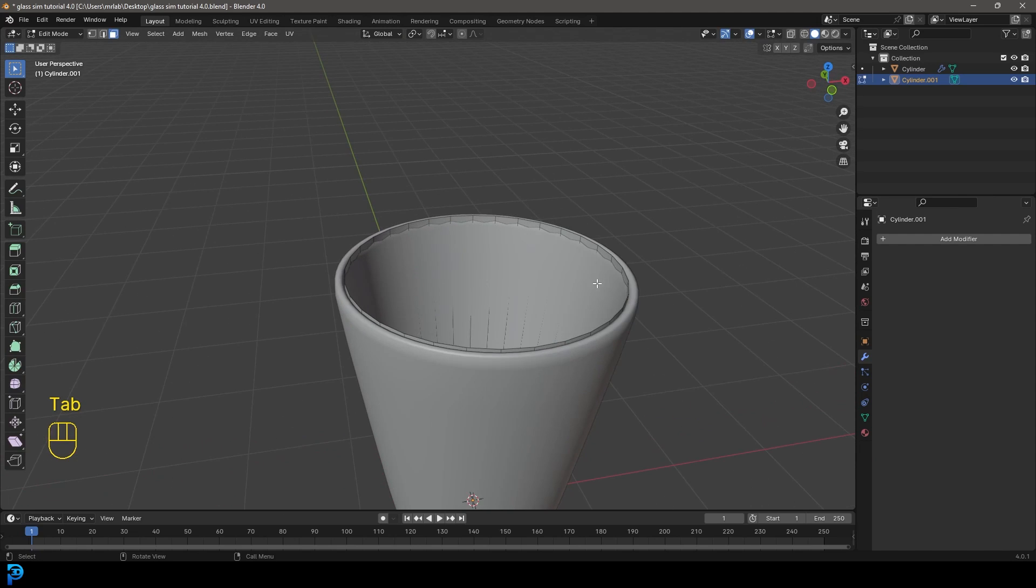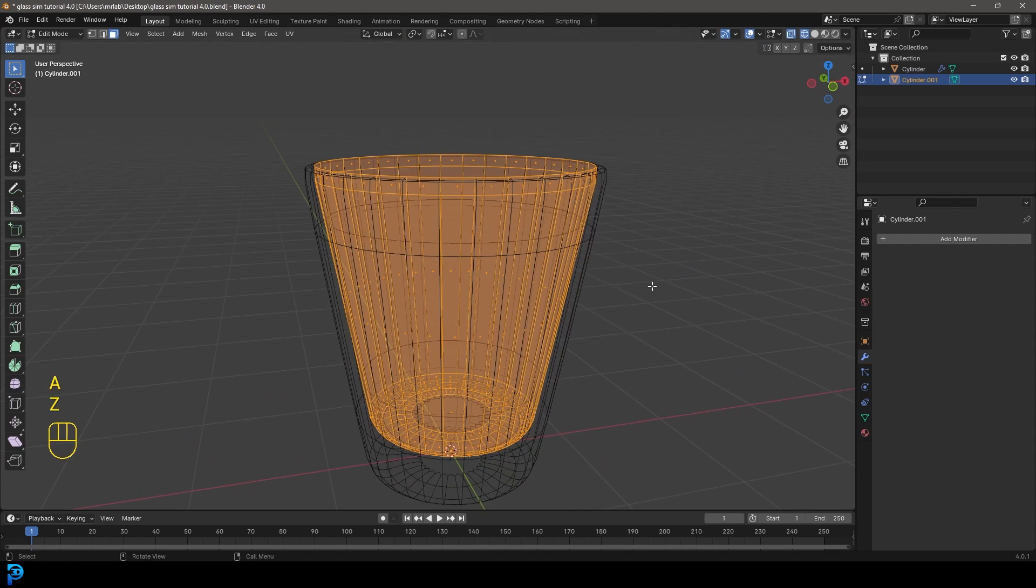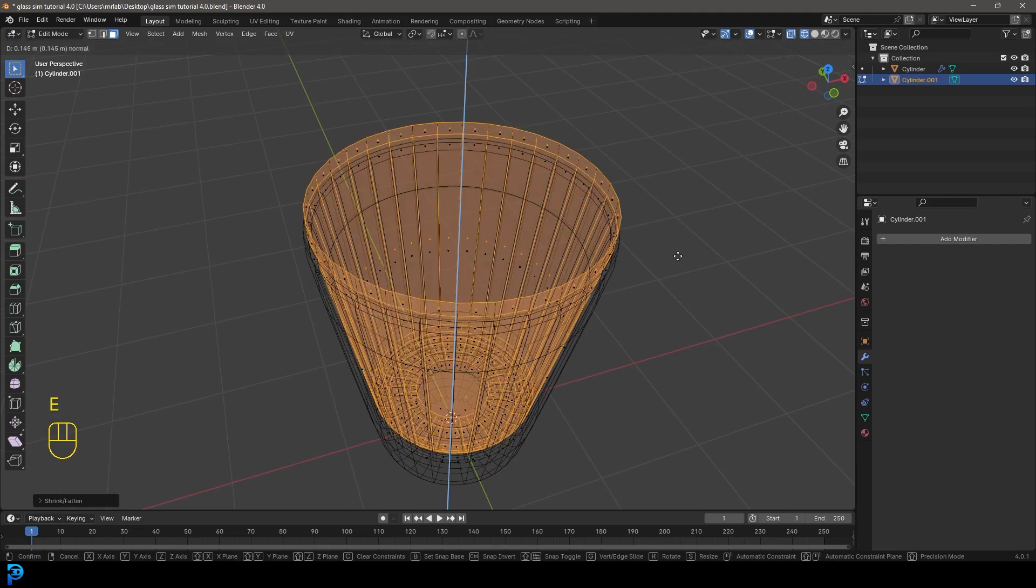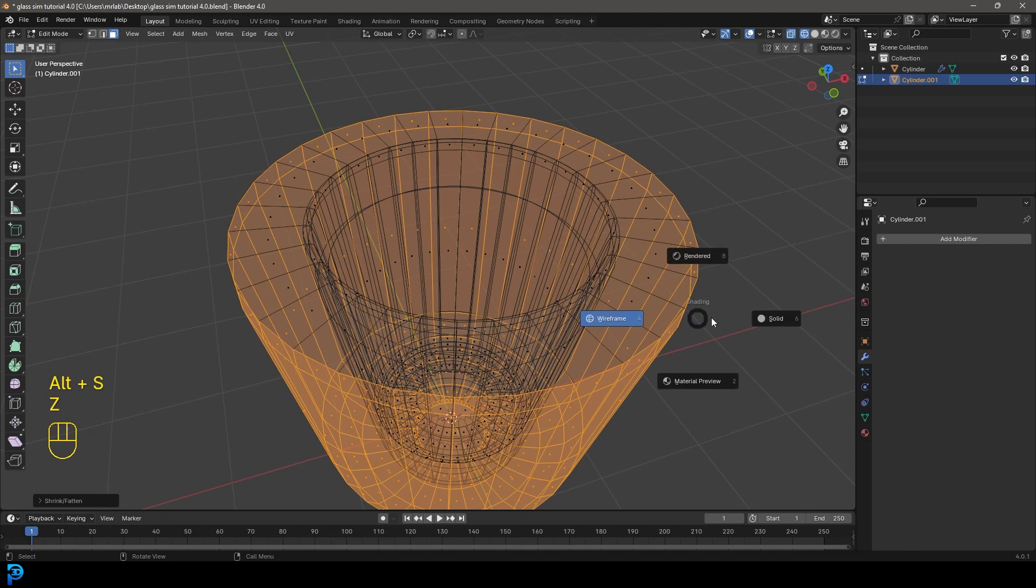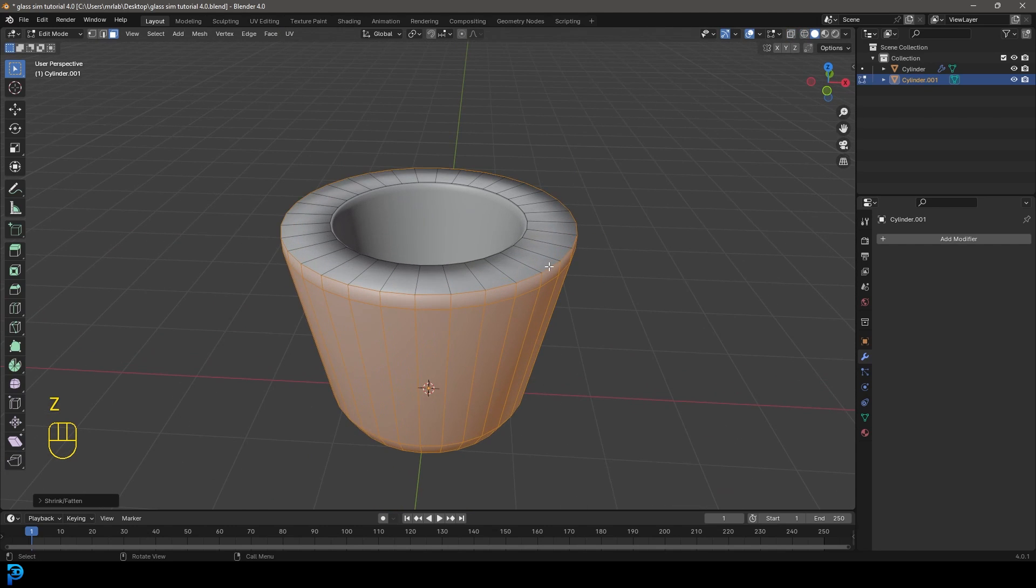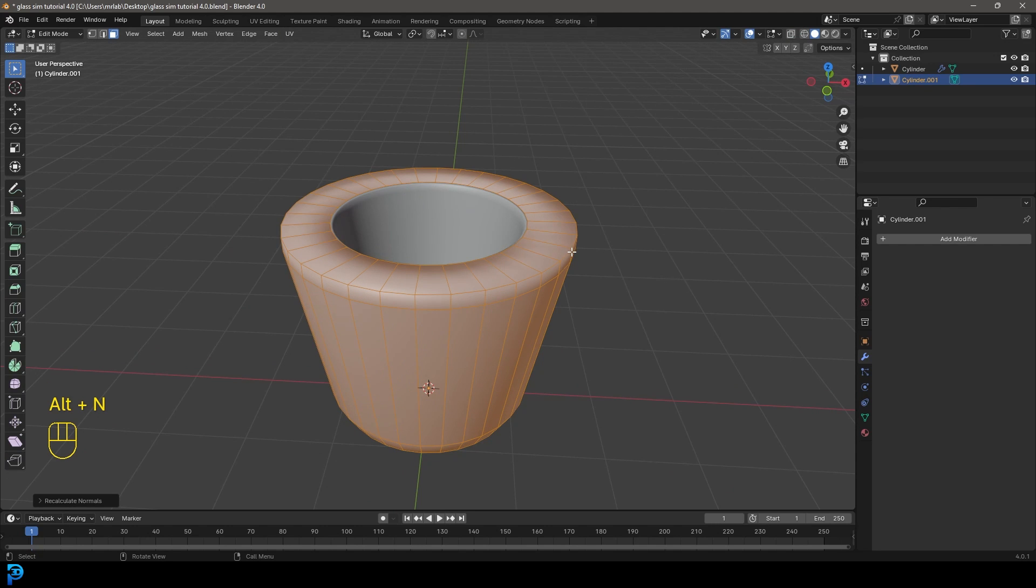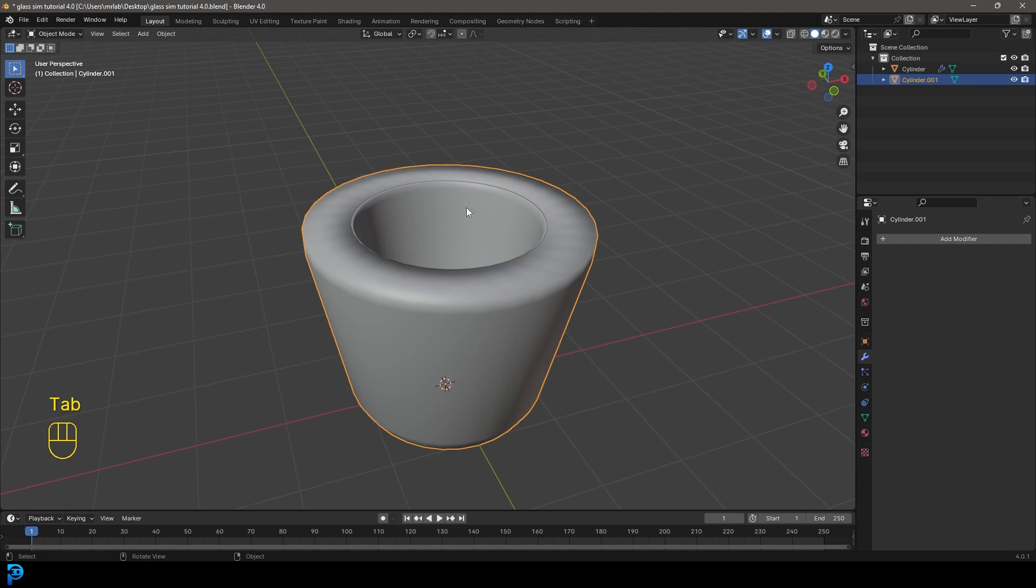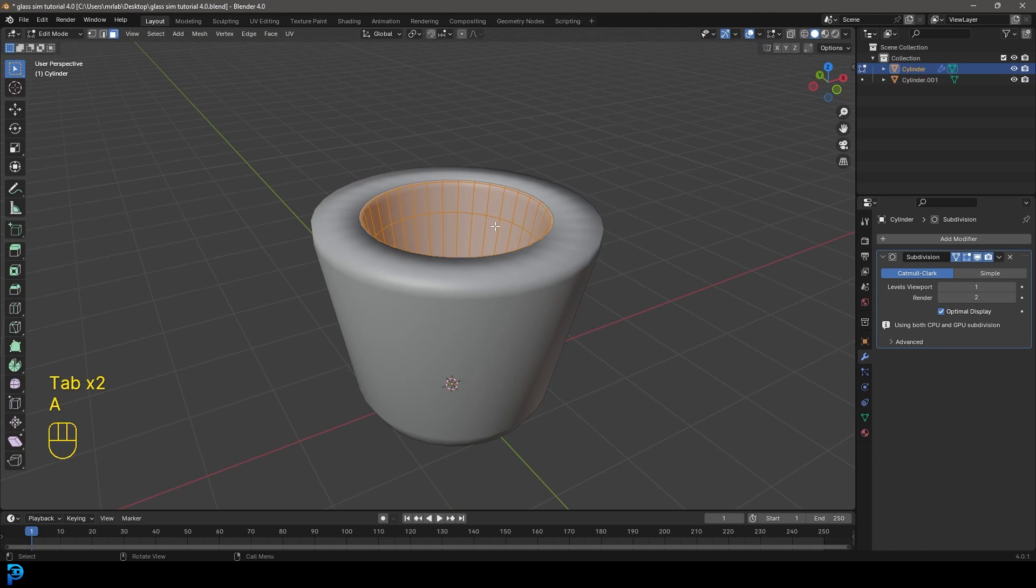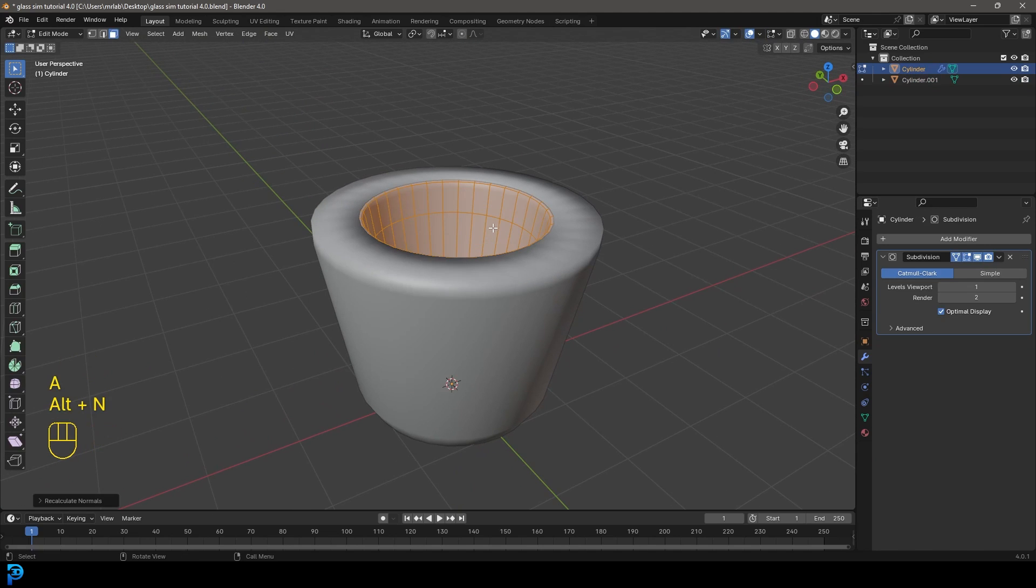Tab into edit mode and press A to select everything. Alt S and just scale out along the normals a bit. And then E to extrude, right click and go Alt S and make a nice thick domain like so. Press A to select everything. Go Alt N and just also recalculate the outside just to make sure the normals are correct. Tab back out and then select the inside and do the same thing. Alt N, recalculate outside.